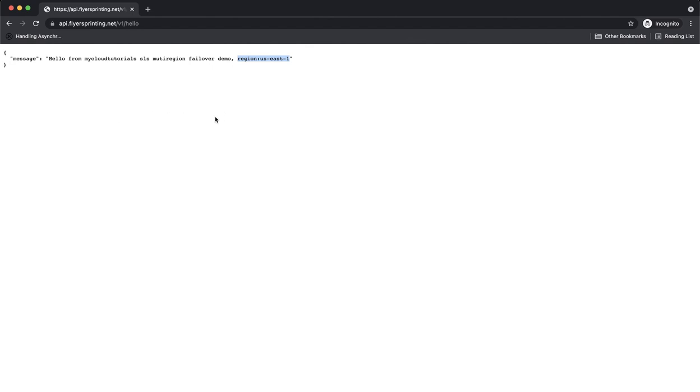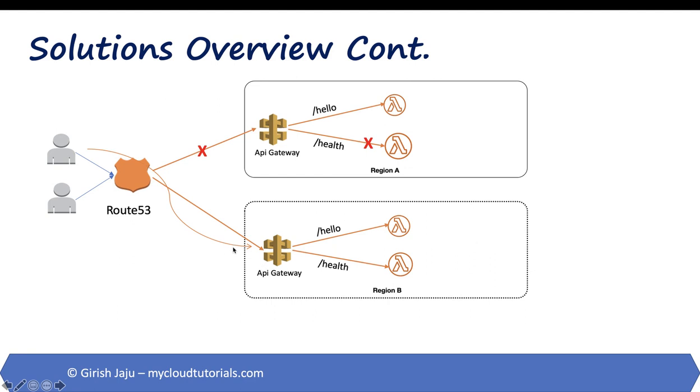In this demo, we deployed two serverless applications in two separate regions and set up health check endpoints in both the application. We also set up latency-based routing and health checks in Route 53. When a user connects to Route 53, it is redirected to the nearest region or the region with the best latency between the user and the application. But if that application starts failing, then the user is redirected to the other region. Let's do some cleanup.